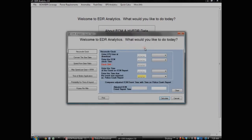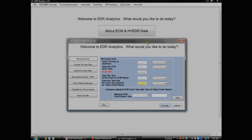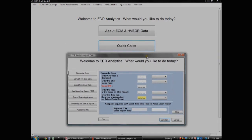Quick Calcs provides you with simple formulas that can help you evaluate an EDR report.